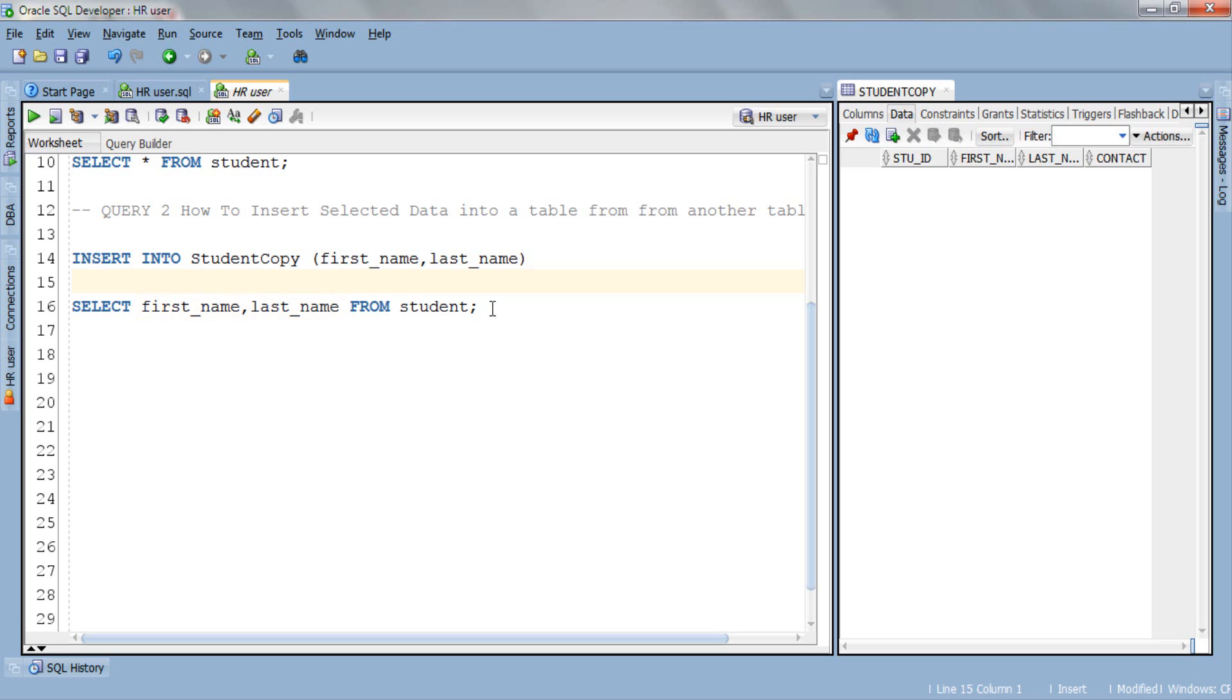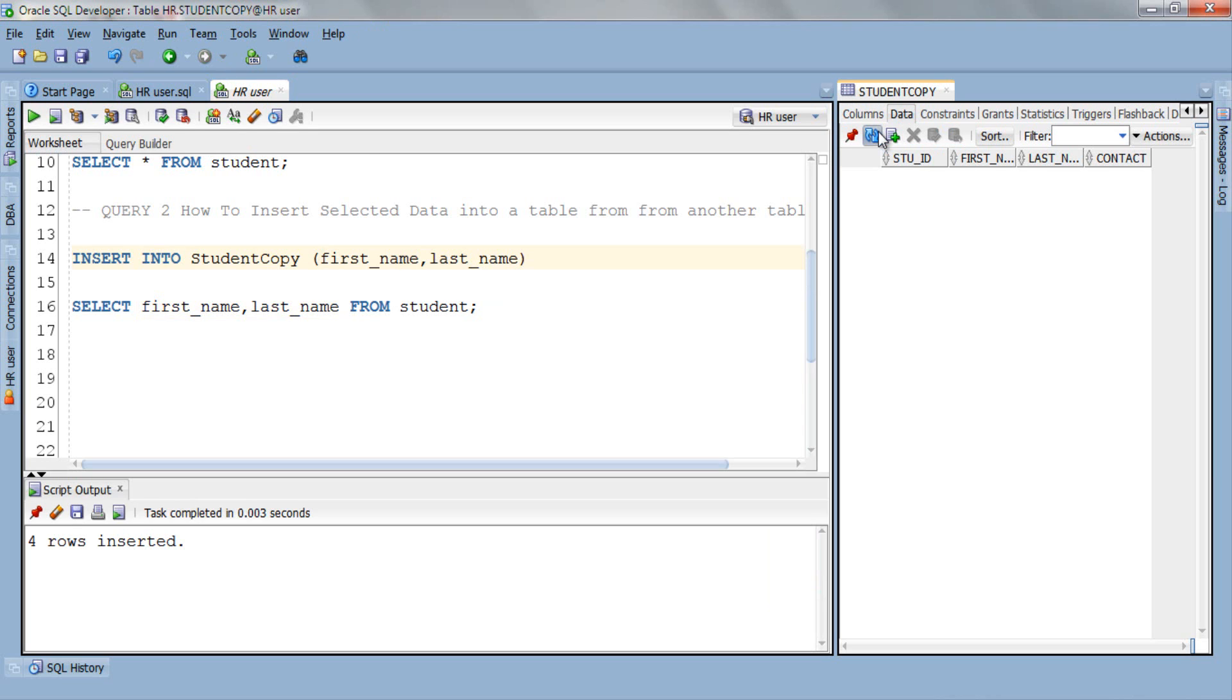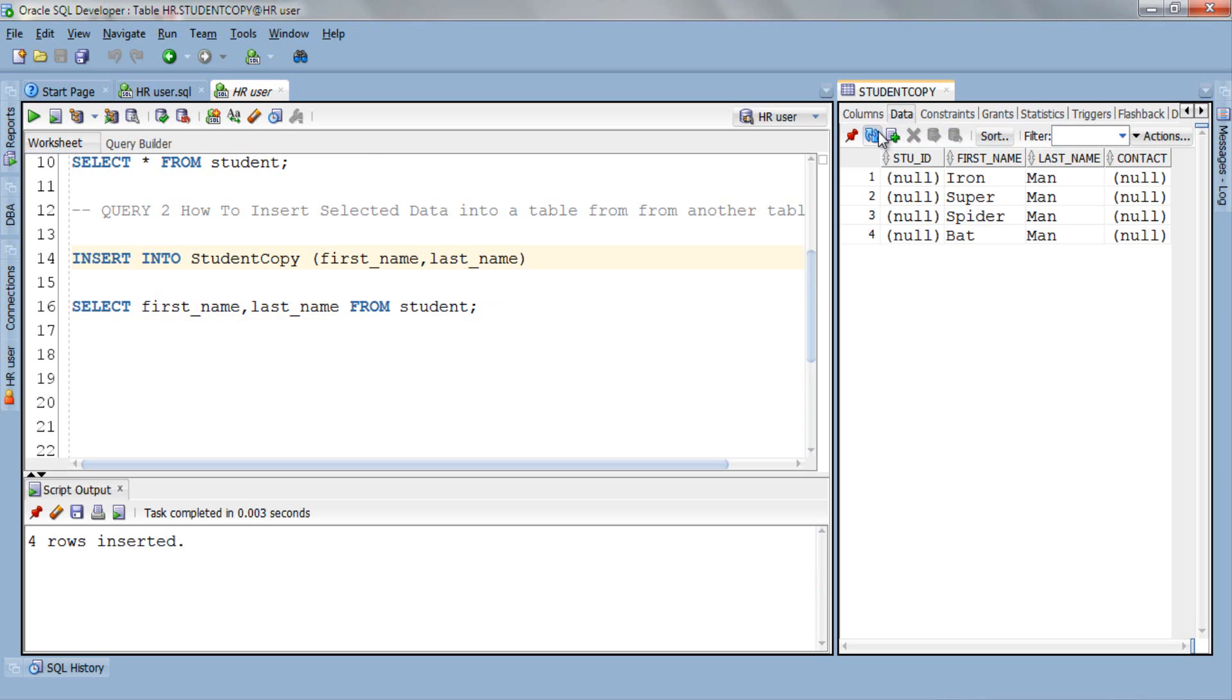Let's execute the query. Now refresh here. And here we go. As you can see in the result all the values in the stuid and contact columns are NULL. There are values only in the first_name and last_name columns.